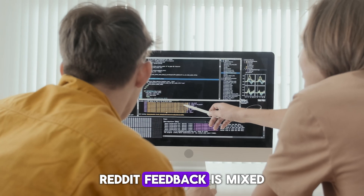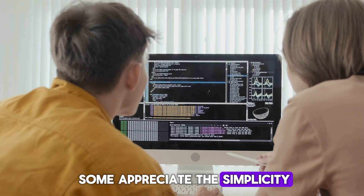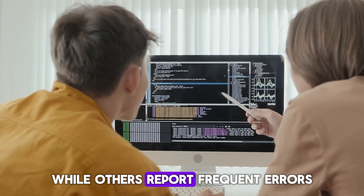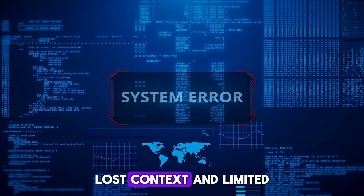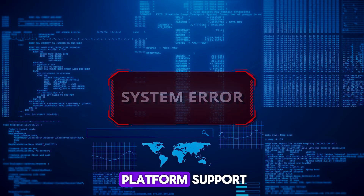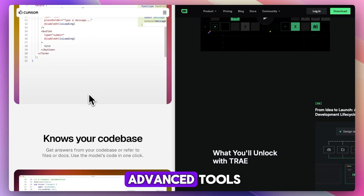Reddit feedback on Tray AI is mixed. Some appreciate the simplicity, while others report frequent errors, lost context, and limited platform support.